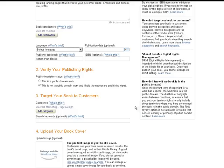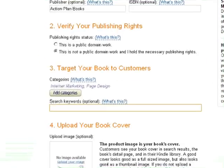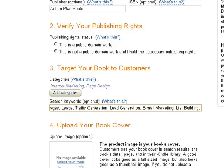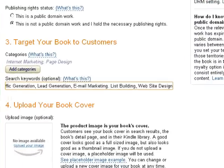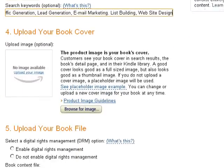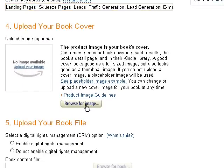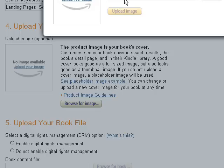Then just save that information, and the next step is to add some keywords. This is just like search engine marketing, so think ahead and do your research. Figure out what types of topics you would like to have your e-book show up under.